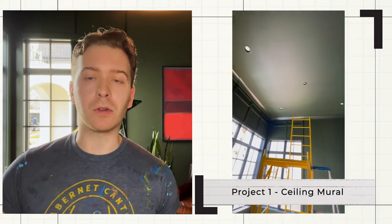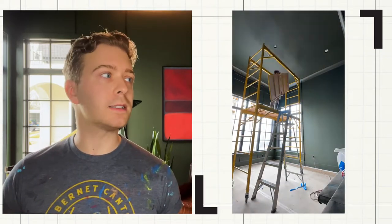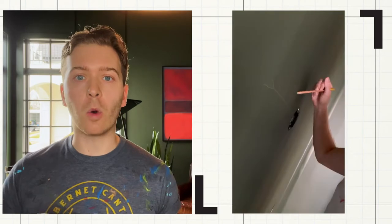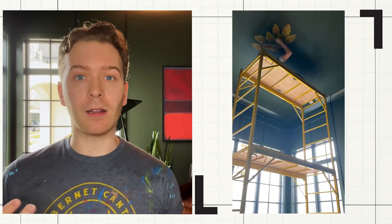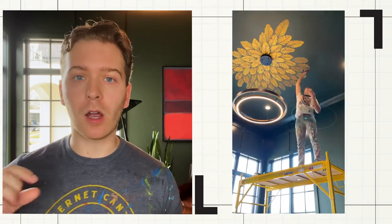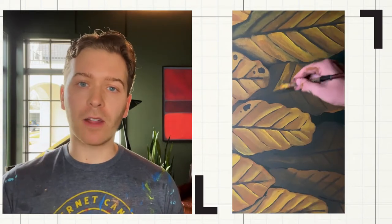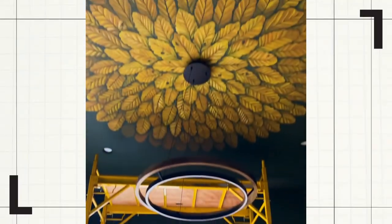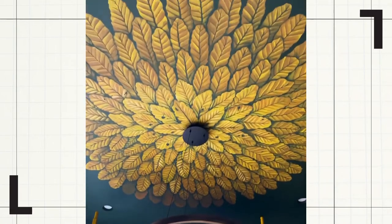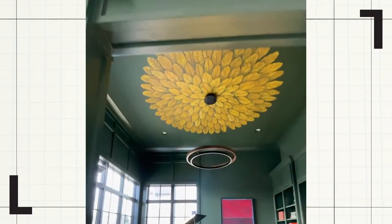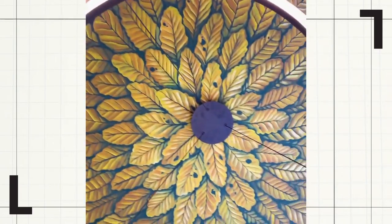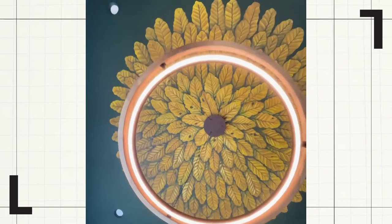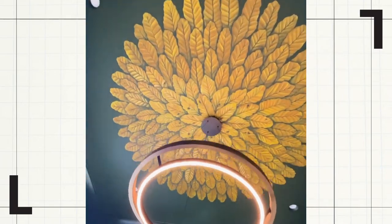This space really called for a ceiling mural. I thought the deep green needed something bright and bold, and a gold would look amazing here. The light fixture is already circular, so I thought a radiating mural coming from the center would look awesome. We're in Kentucky, so I'm doing tobacco leaves that radiate from the center. I think it really makes the room amazing. This is the statement piece.